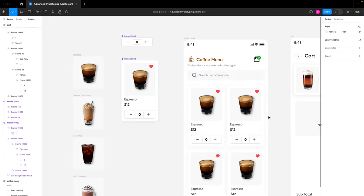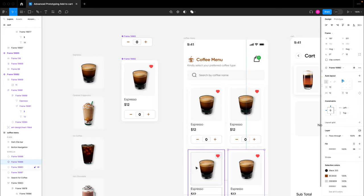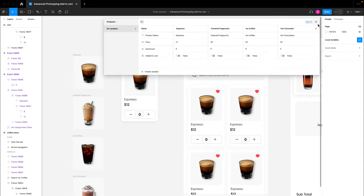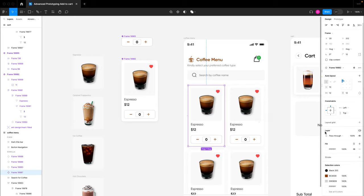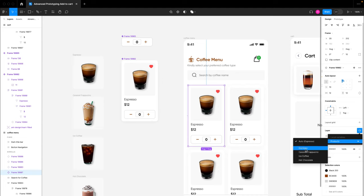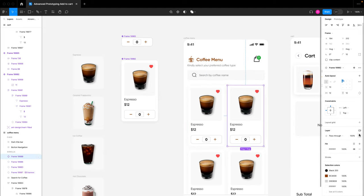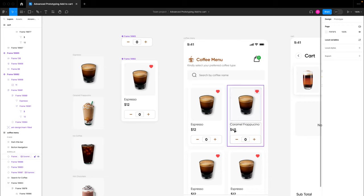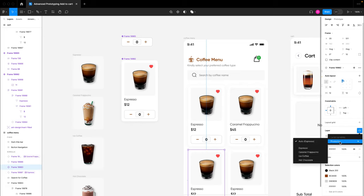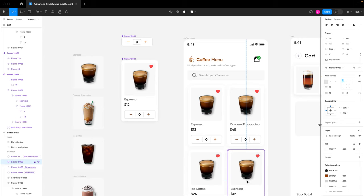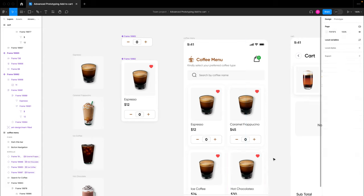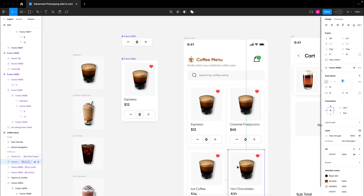To change each card to its respective product, I'll select a card and in the layer section there is 'change variable mode.' Under products I can see all four products. I'll set the first card to espresso, the second to caramel — the title and price change — the third to iced coffee, and the last one to hot chocolate. The titles and prices have now changed for all four cards.